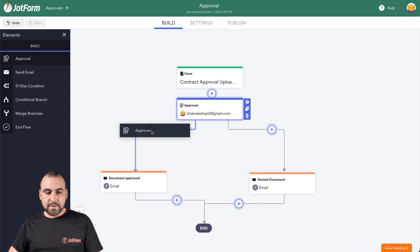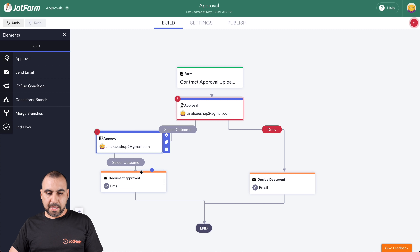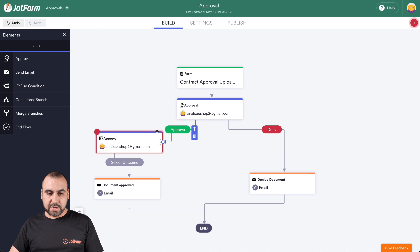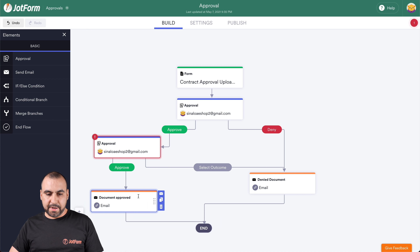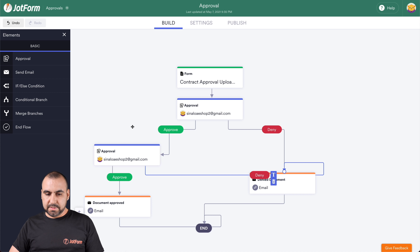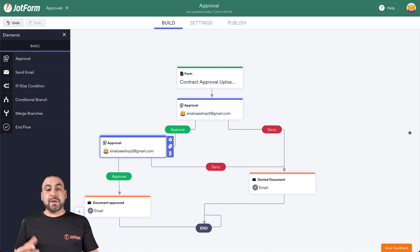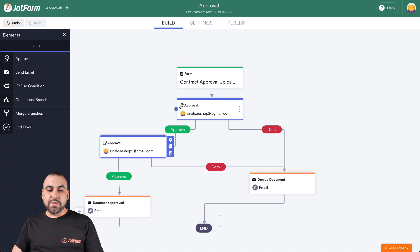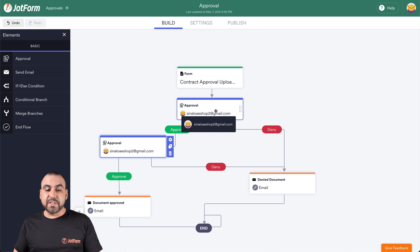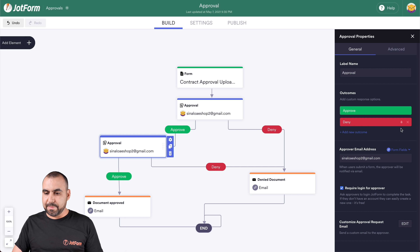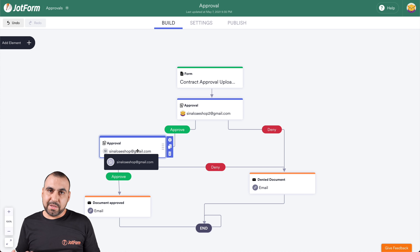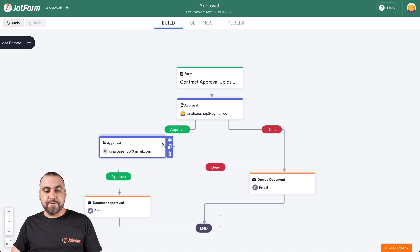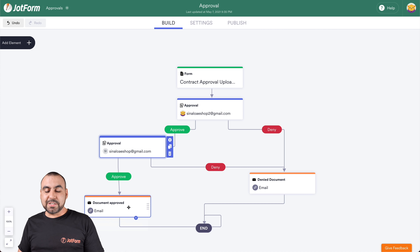So let's add another Approval section right here. Let's drag this to make it look better. The outcomes are added again — this first approval connects to the second approval on the Approved outcome, and the Denied outcome goes straight to the denied email. Here's how the double approval works: when someone uploads the document, it's sent to the first approver. If they approve it, it goes to the second approver — and obviously you're not going to use the same email, so we'll use a second test email here. When that second person sees the document, previously approved by the first reviewer, they again have the option to approve or deny. If denied, it goes to the denied email; if approved, it sends out the approved email. That's how the double approval flow works.